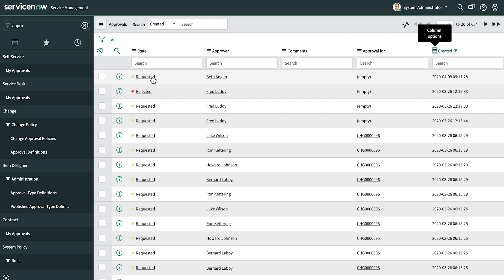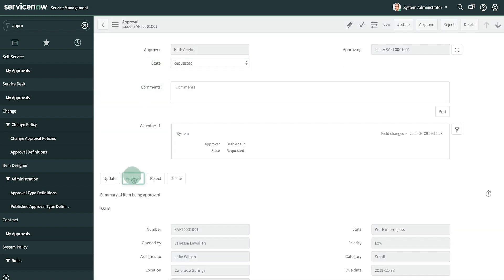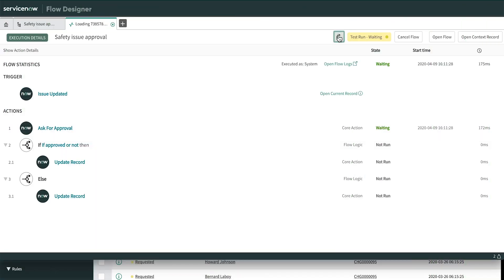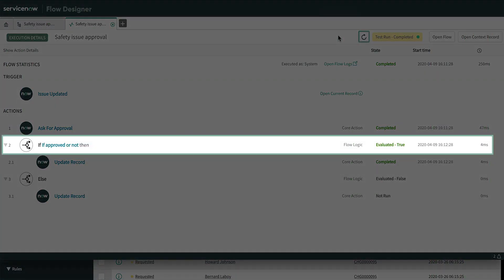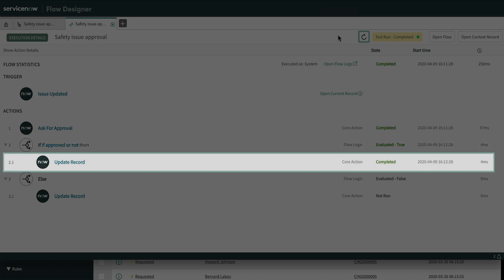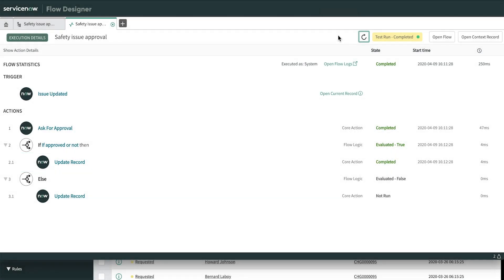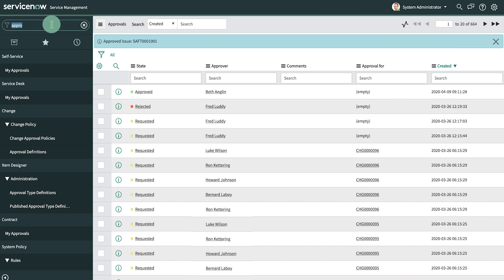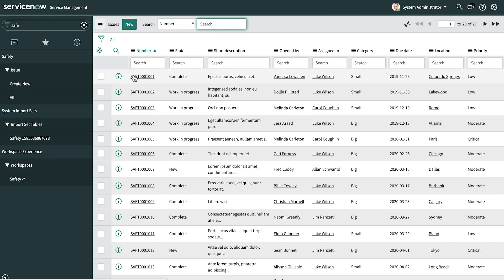Let's test this by opening the approval record and clicking approve. When we refresh the execution details in our flow, we see that the inspector approved and the record was updated. Let's validate that on the record. From the issue list, we see that the state is now complete. Our flow is ready to go public.